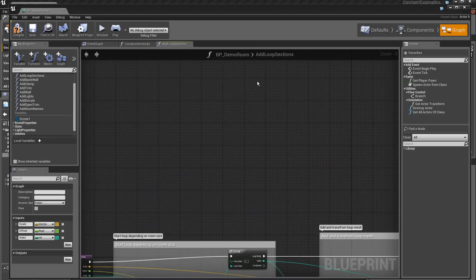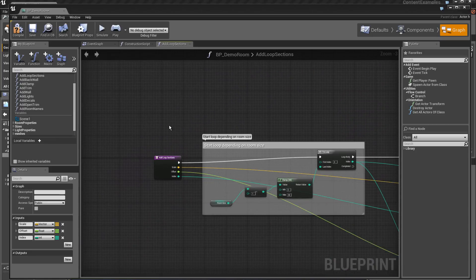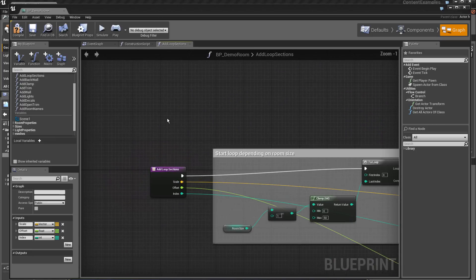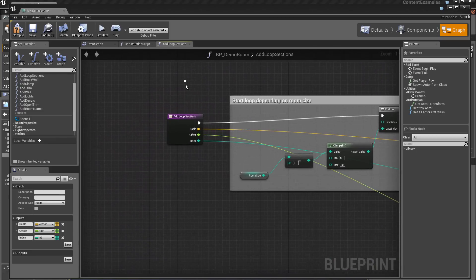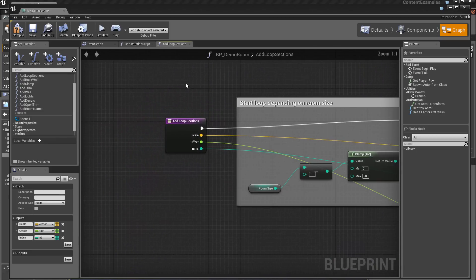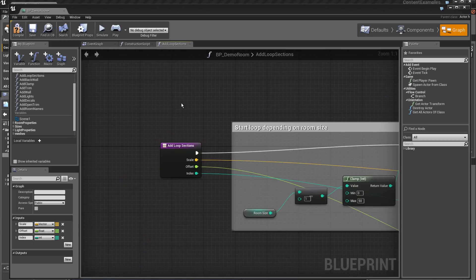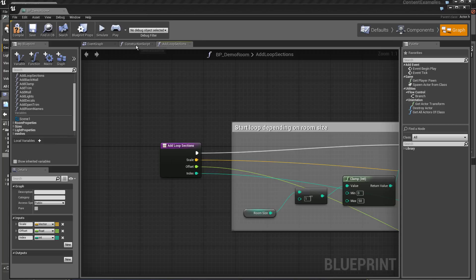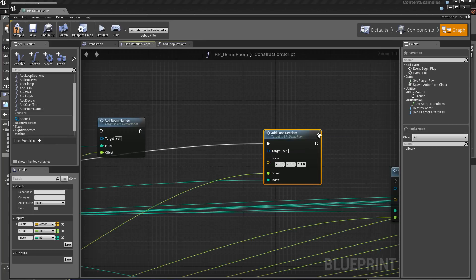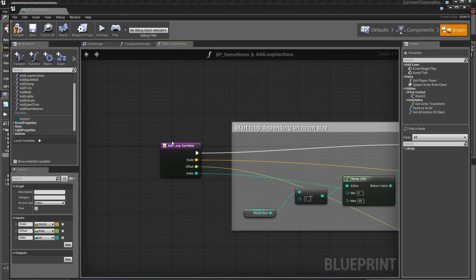Let's look at this part that we saw previously in New Function. Here we have the link between the construction script and the interior of the function add loop section.